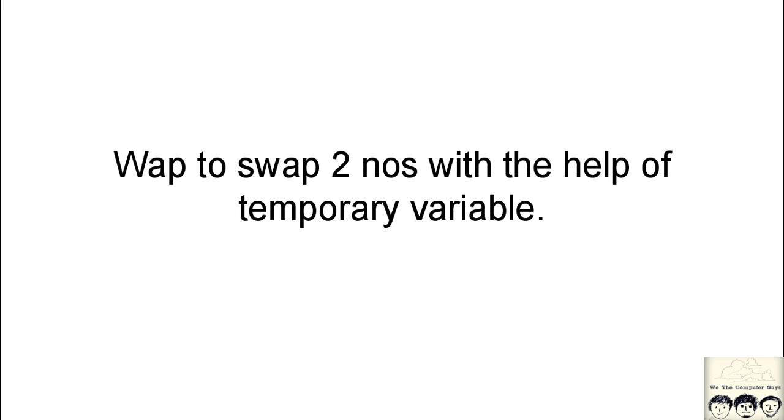Hey welcome guys, welcome to this series where we are explaining the code for the programs that you requested. Today's program is fairly simple.